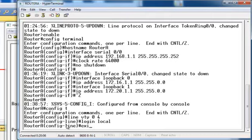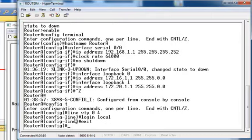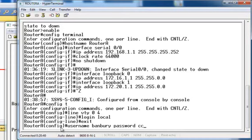We exit, which takes us back from the line configuration to the global config mode. Now we're going to configure the username and password. We type 'username', and the username is Banbury. The password is going to be CCNA. So we're assigning a username of Banbury and assigning the password CCNA to that particular user. Press enter.